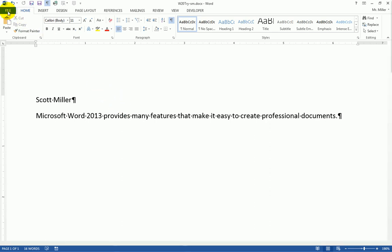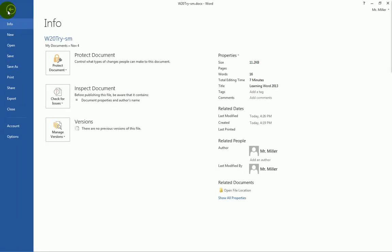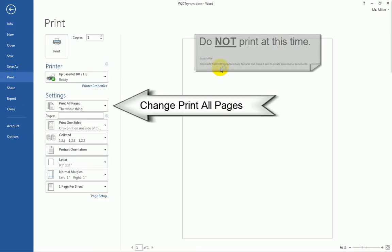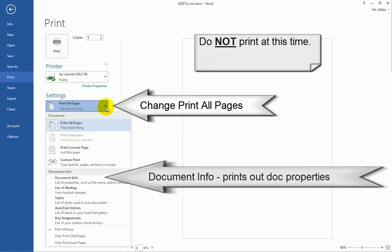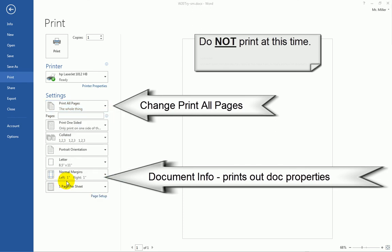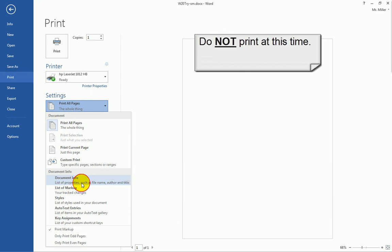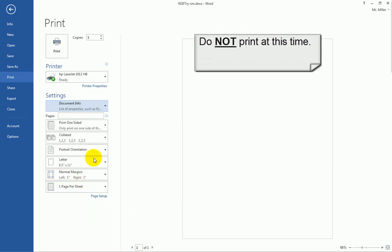If you're asked to print the document properties, you can do so by going to file, print. This is how I would print the document. But if I want, I can come over here to where it says settings. And coming down here, there is an option that says document info. That's a list of properties such as file name, author, etc. If I were to click print right now, that would print my document properties for this particular activity.